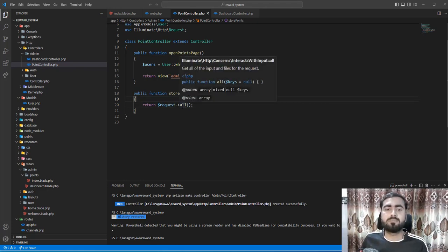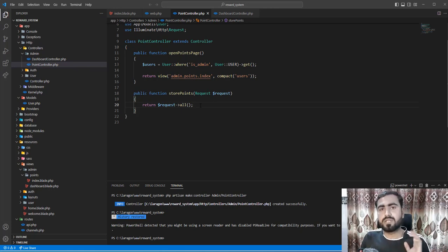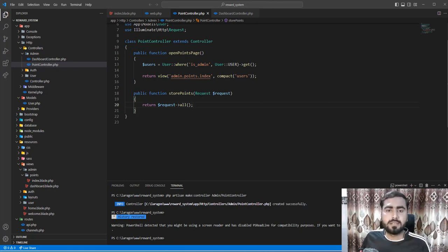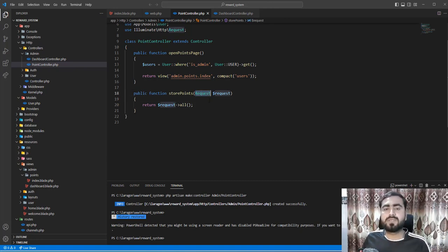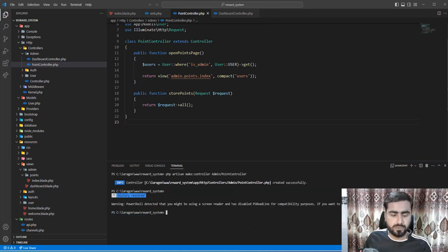SOLID is a rule which tells us that a single class is responsible for a single task. That's why we need to create a separate form request and add it here. We will validate user inputs in a separate file and then call that file in the controller. If you're not familiar with form requests, I'll walk through the process.